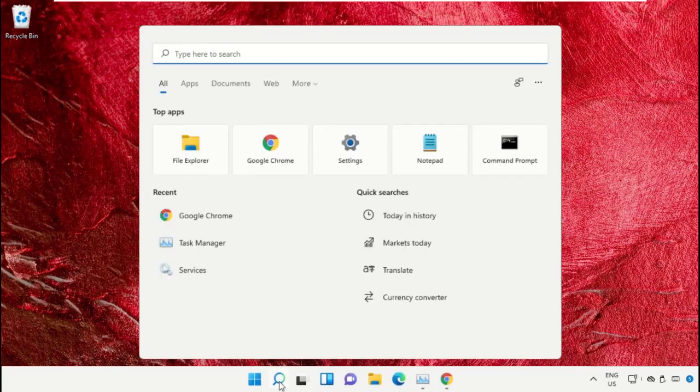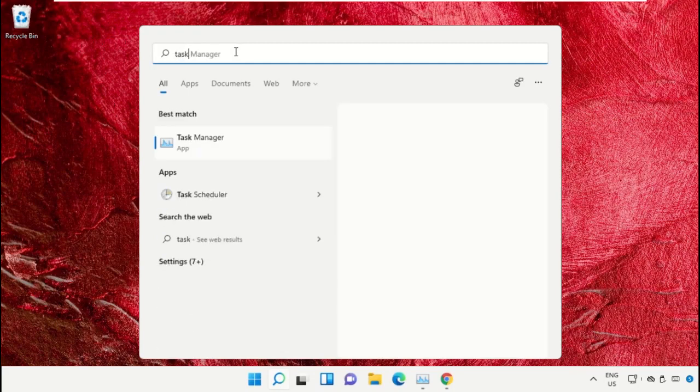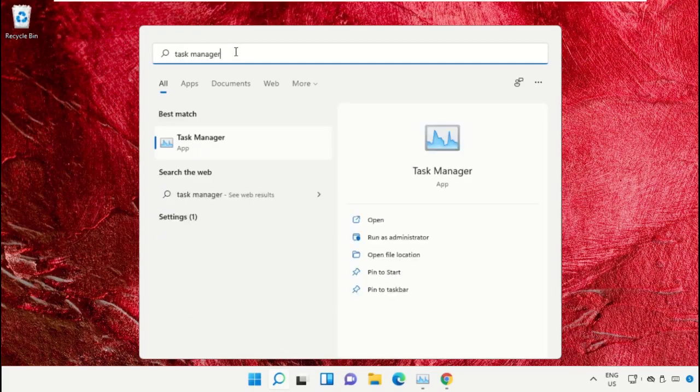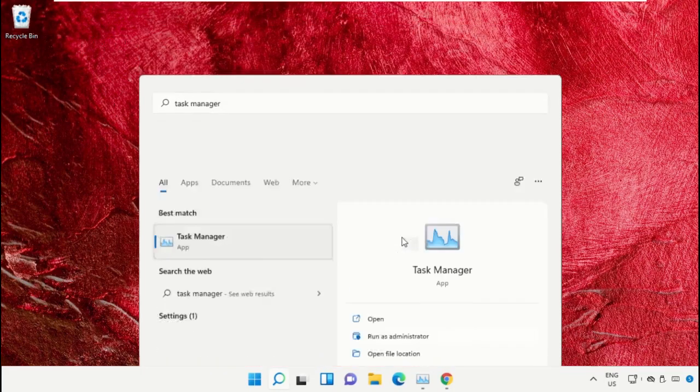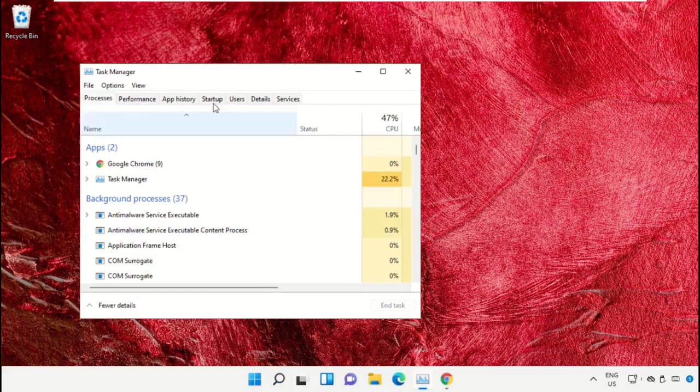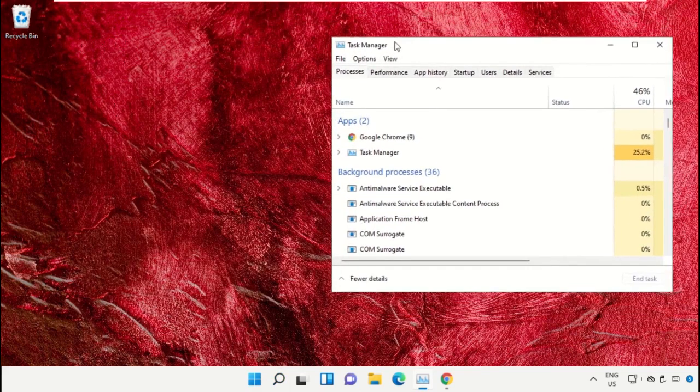Click on the search icon, then in the search bar type Task Manager. Now select Run as Administrator on this window.